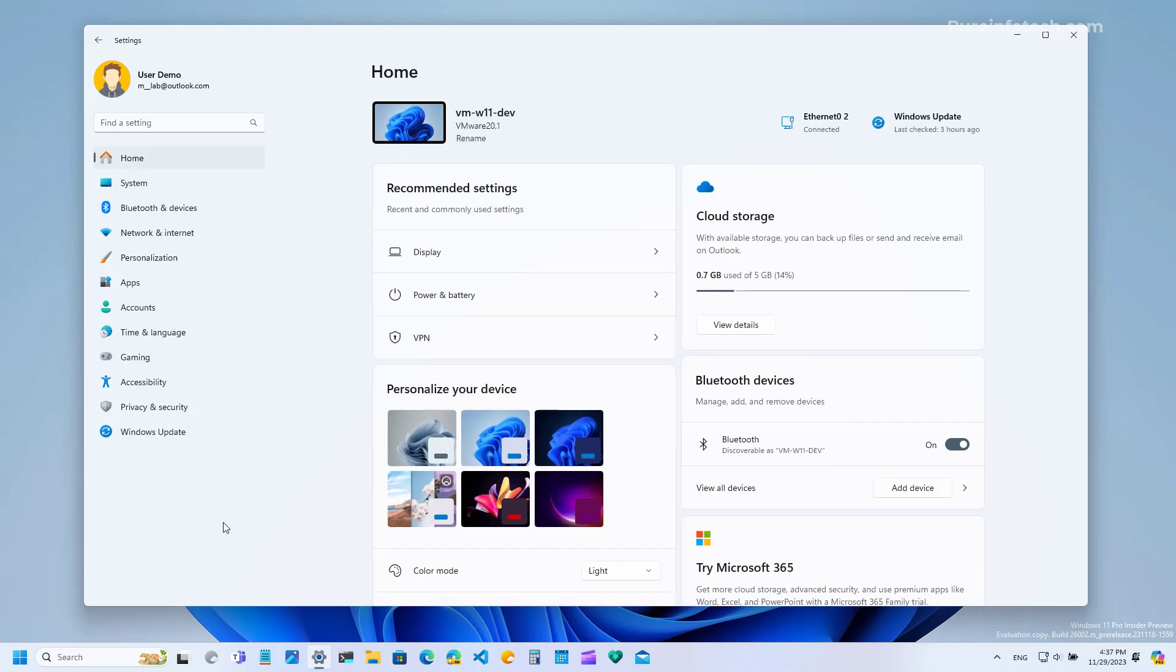Microsoft also notes that it is now rolling out account related notifications for Microsoft accounts on the home page for the settings app and on the start menu.